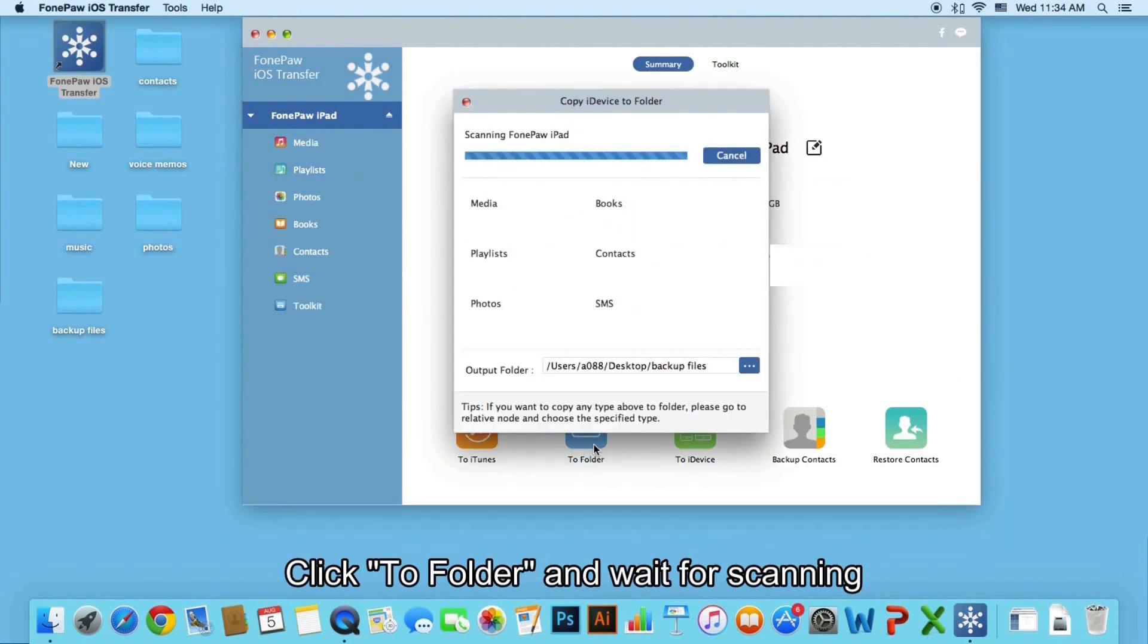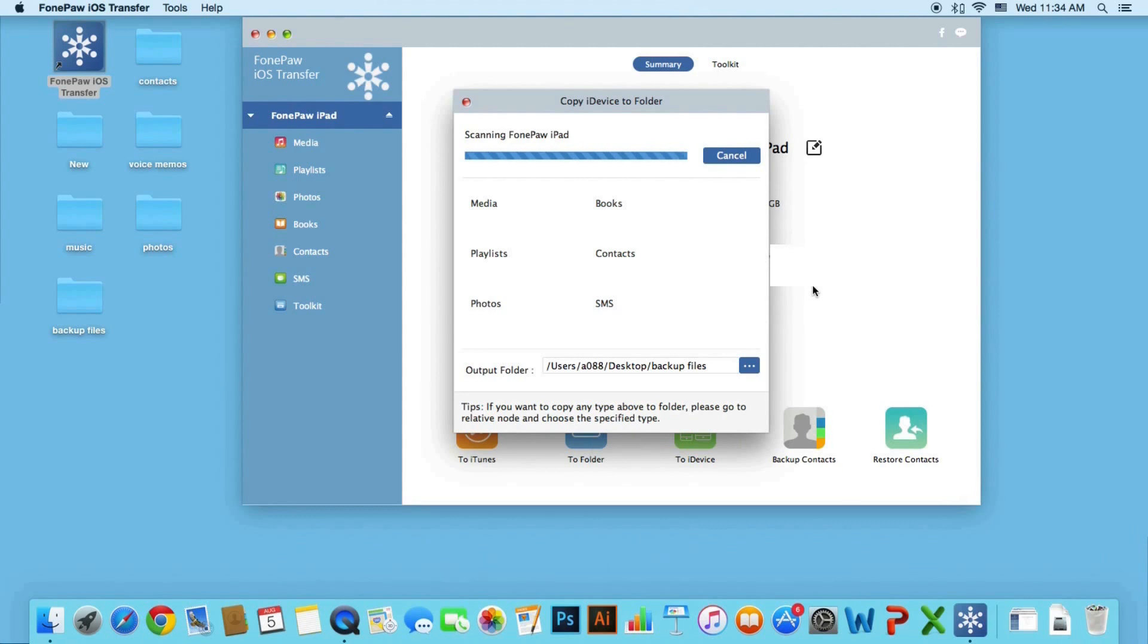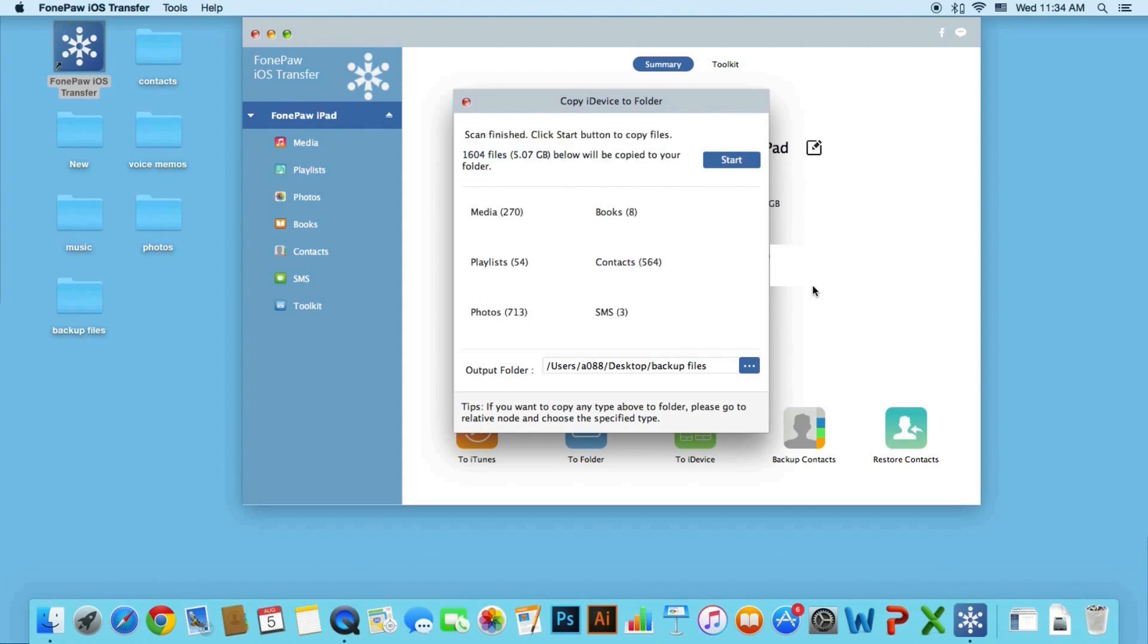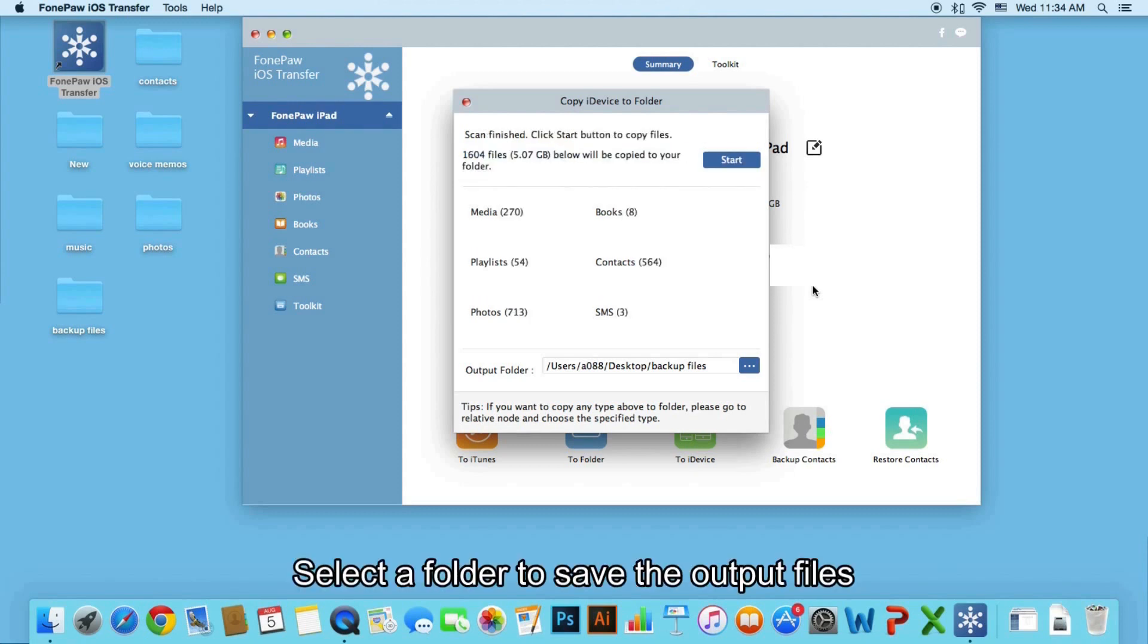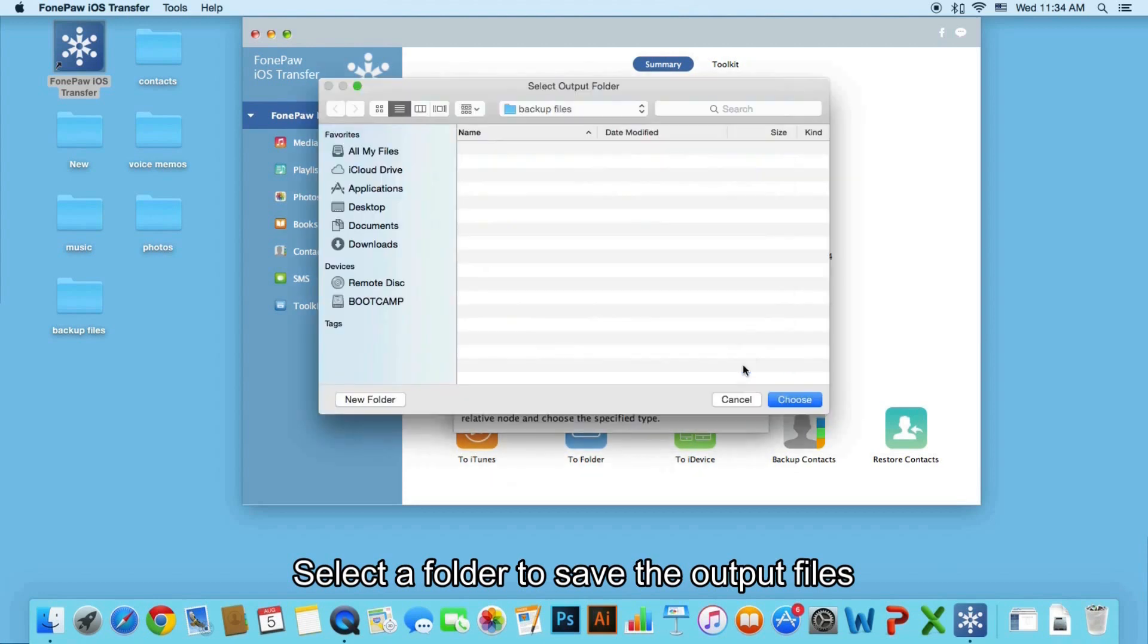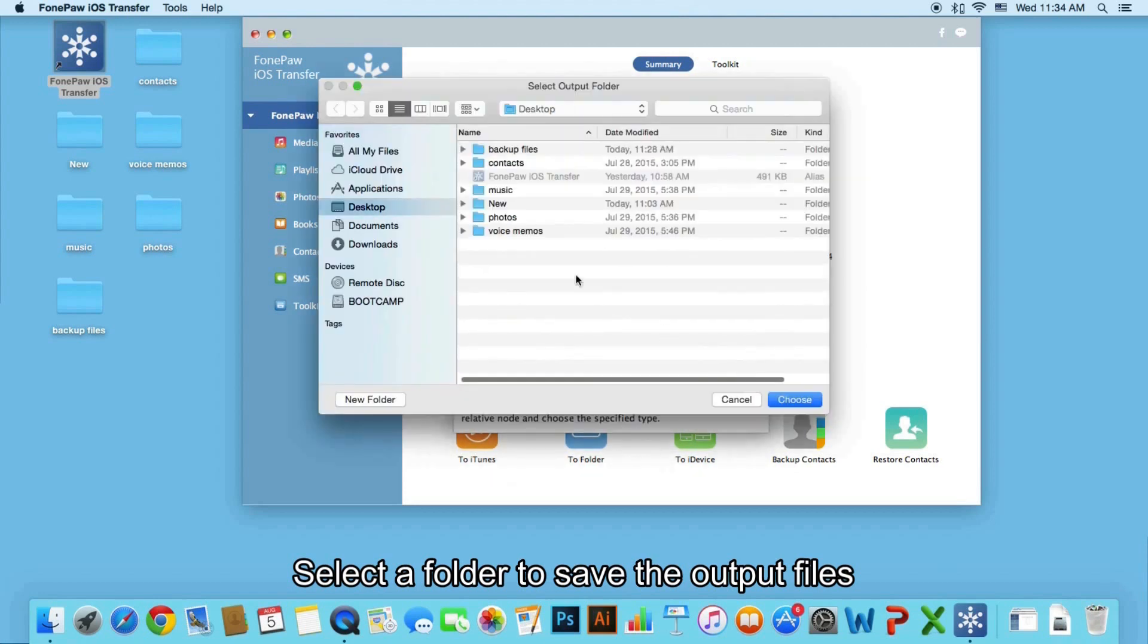Choose a folder. This program is scanning the data on your iPad. Select a folder to save your iPad files on your Mac.